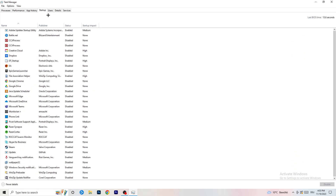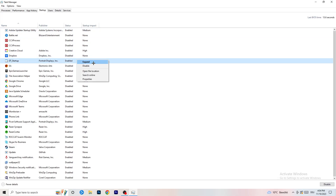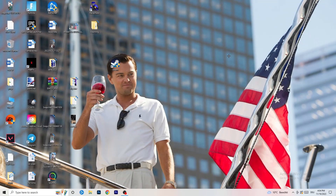A lot of problems start here: if you have too many programs starting when your PC boots and running in the background without you knowing, it will cause FPS drops — especially on a low-end PC. Go to the Startup tab, find programs you don't need running, right-click them, and click Disable.